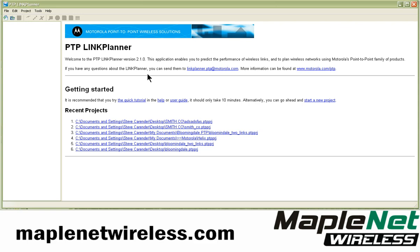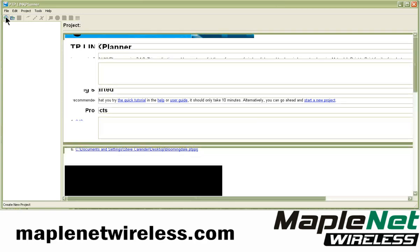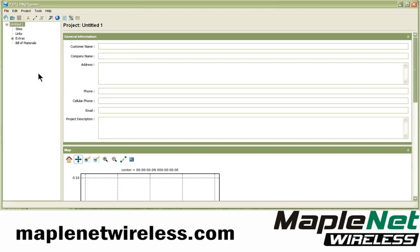The Link Planner is organized into three basic concepts or modules when we start a new project: the project, sites, and links. The extras and build materials we'll get into later.